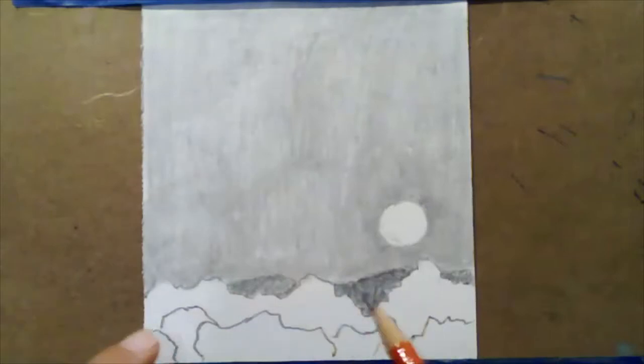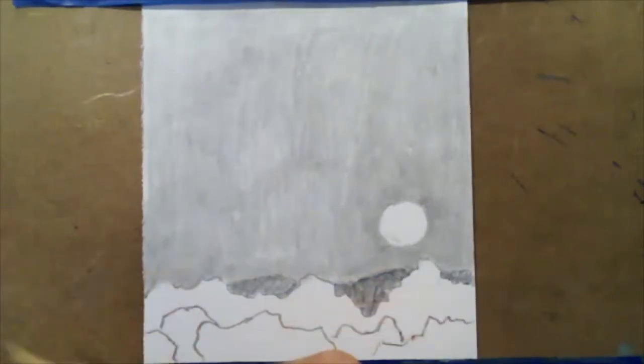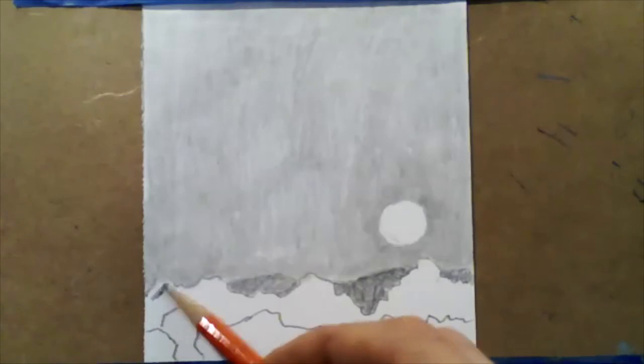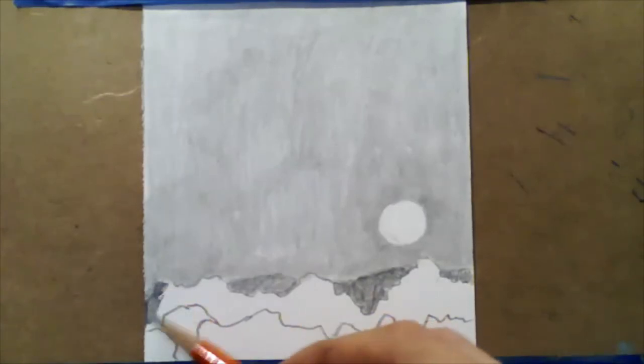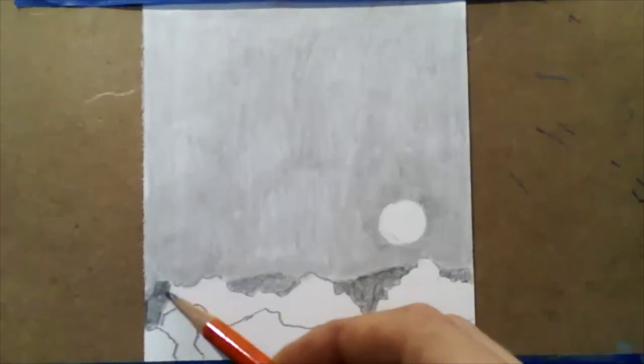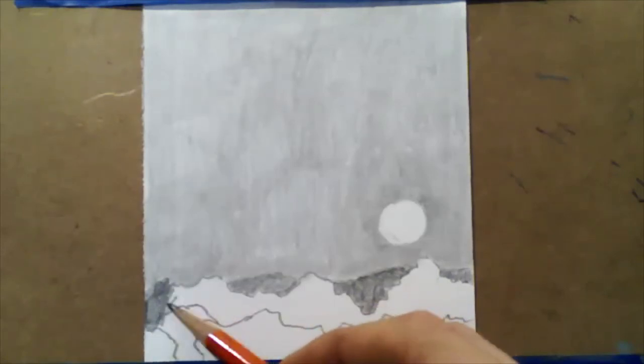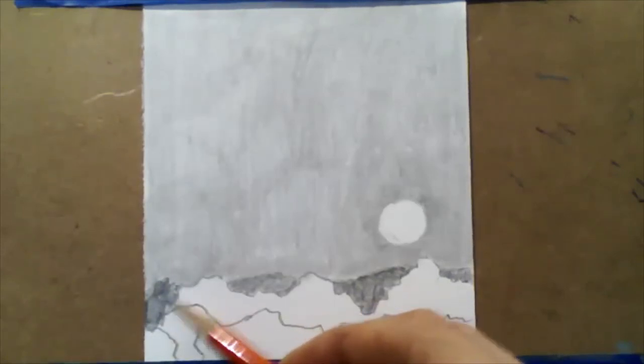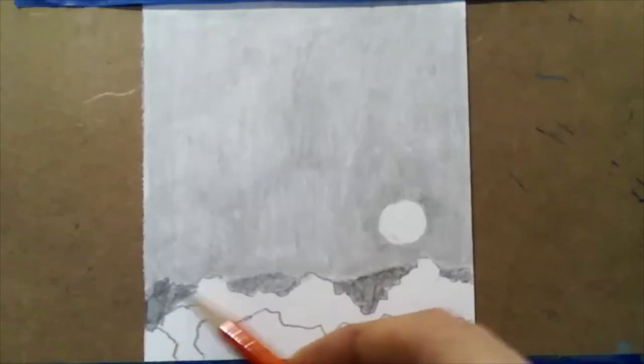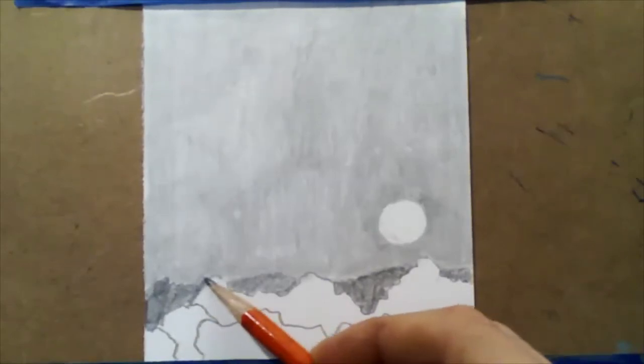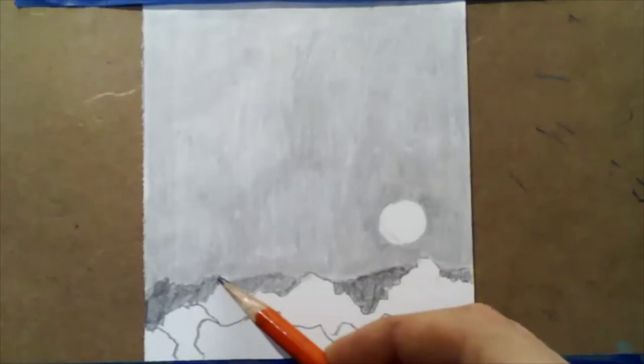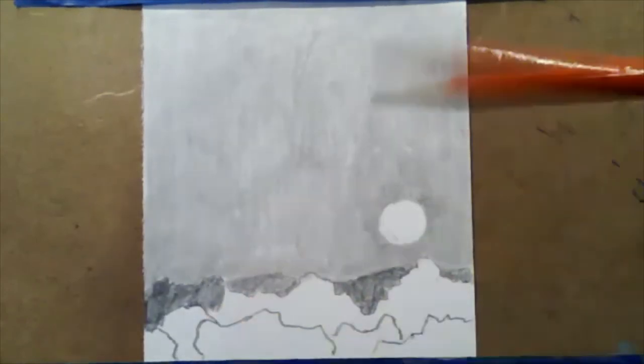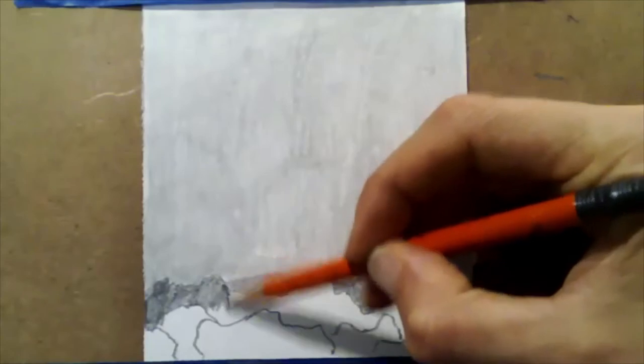Now to achieve an even deeper value in the trees, there's a couple of different things we can do. We can make more actual layers of pencil lead on the areas that we want to go darker with. So you can continue to just layer, layer, layer, layer. You can use some added pressure to this area, you know, push harder on your materials.